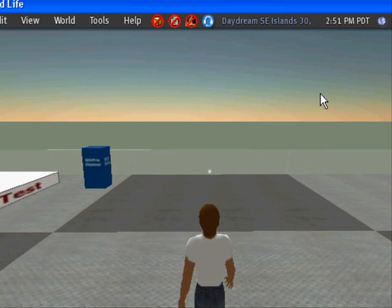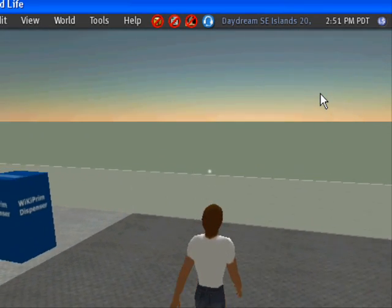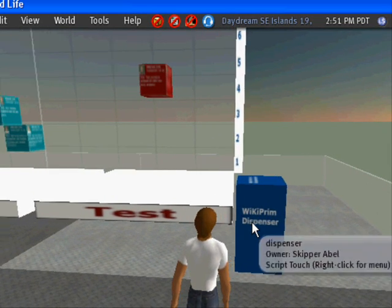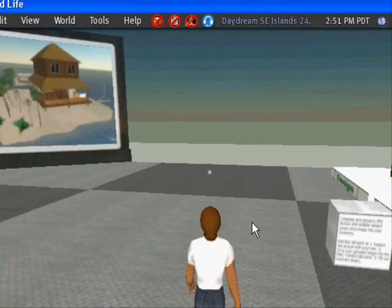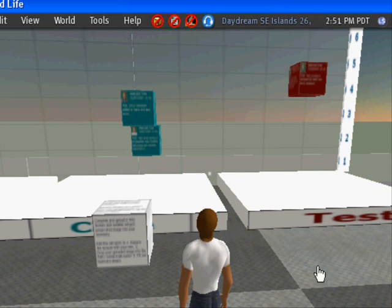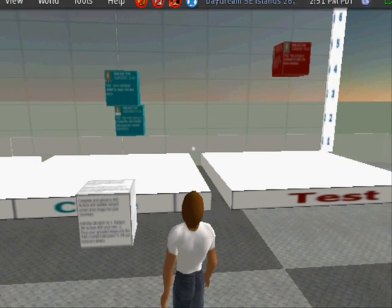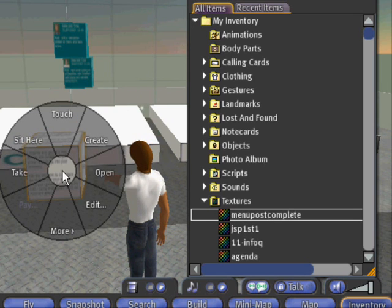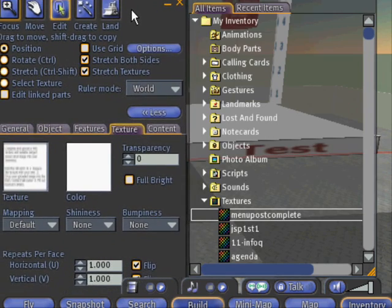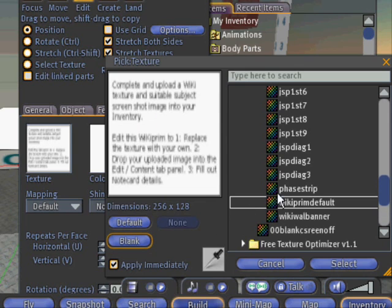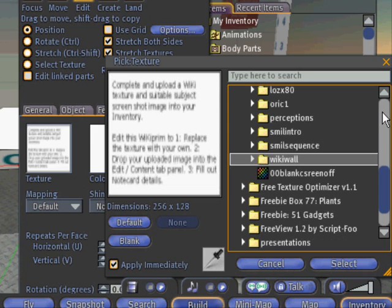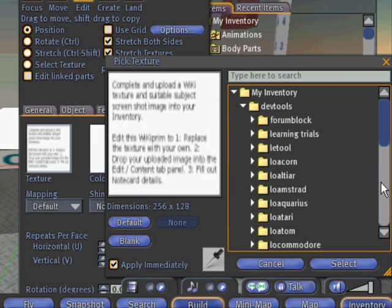For this I've designed and installed a wiki prim dispenser — just click on it. Now we need to go down to our inventory, and in textures the latest uploads are in date order. I simply need to edit the wiki prim and click on the textures, then define my texture list.